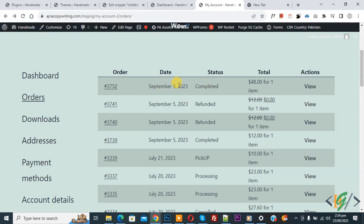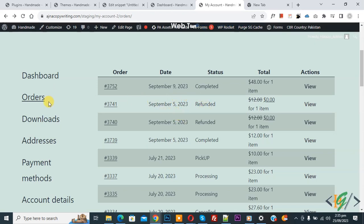Bismillahir Rahmanir Raheem, Assalamualaikum. My name is Asan and today we are going to display product images in my account order section in WooCommerce WordPress.